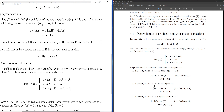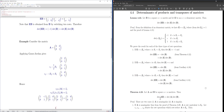We've now seen examples for switching two rows and for multiplying a row by a non-zero scalar. Now I want to consider the more general case: for any square matrices A and B of the same size, det(AB) = det(A)·det(B). To show this, I'll use the result for elementary matrices.